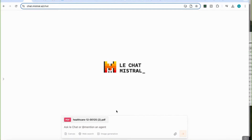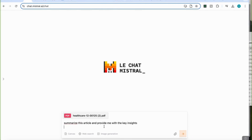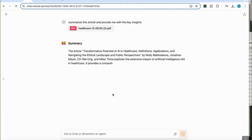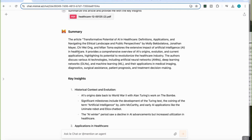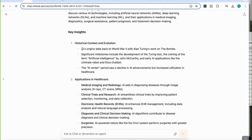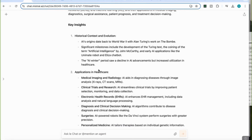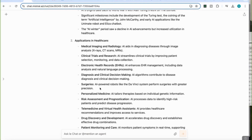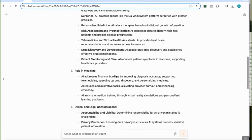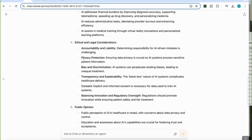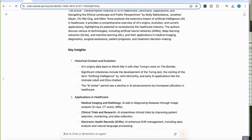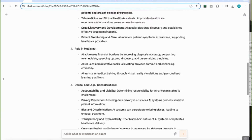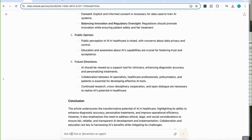Next, I'll look at how it handles summarizing a research article. I've uploaded an article and prompt it to 'summarize this article and provide me with the key insights.' It does take a few more minutes compared to ChatGPT or Claude, but the overall summary is very good. The key insights are well-structured with clear sections and headings — covering historical context, applications in healthcare, and the role of medicine — and the response is quite detailed, more than a typical first response from ChatGPT.